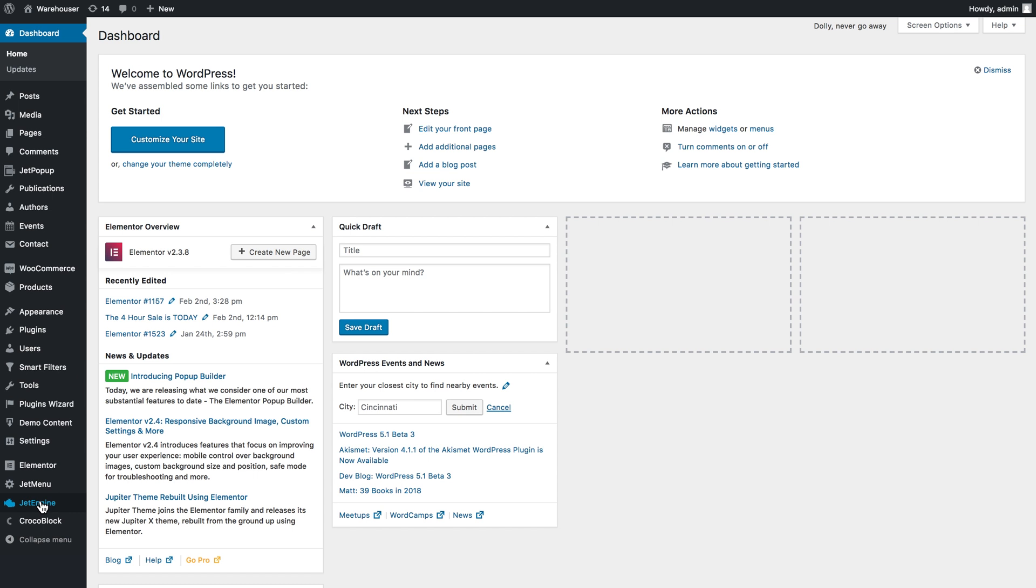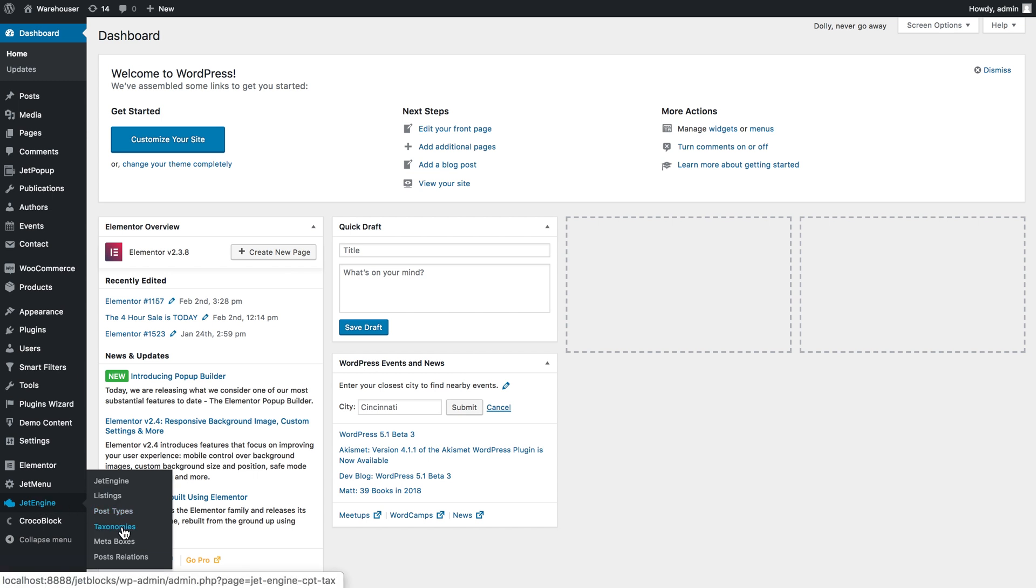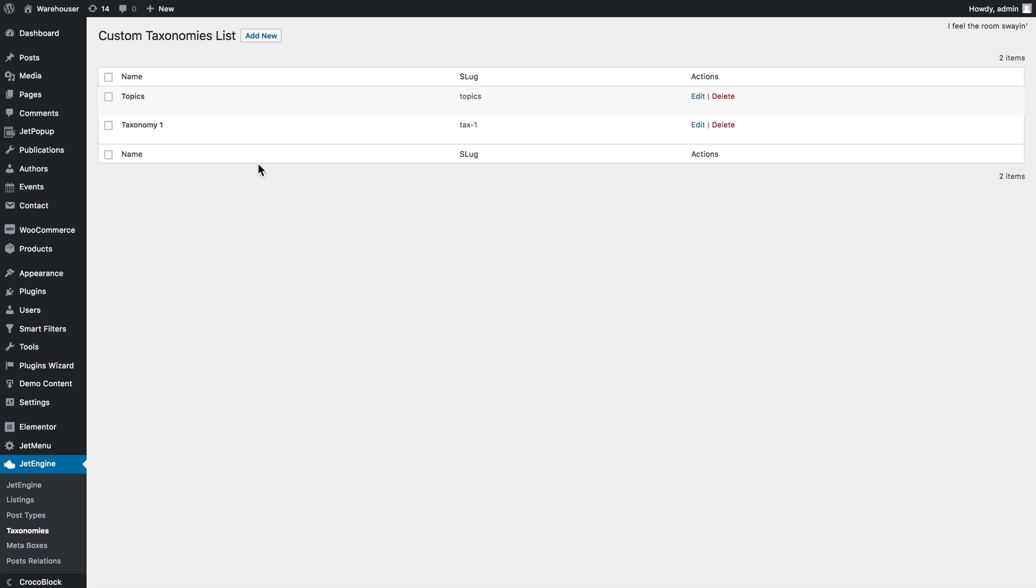So I'm going to show you the example with the custom taxonomy that you can create if you go to JetEngine, Taxonomies,